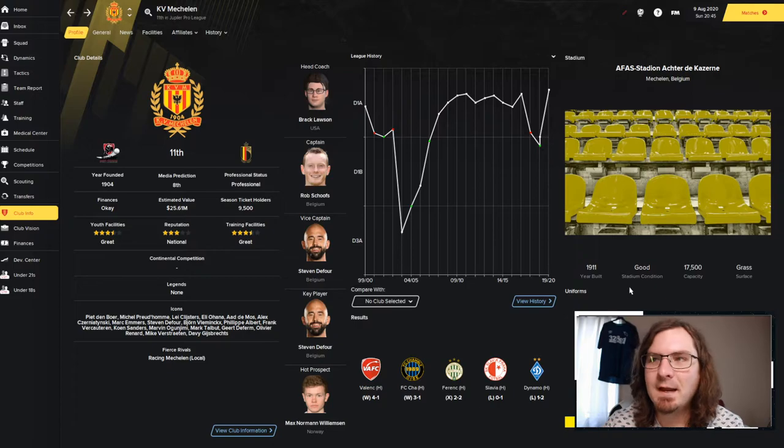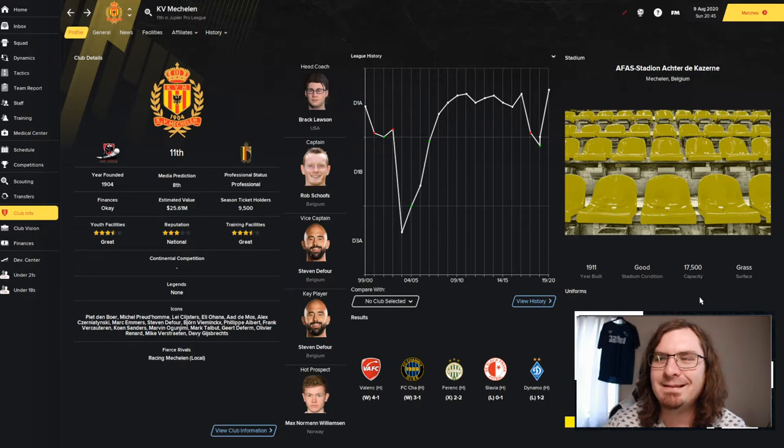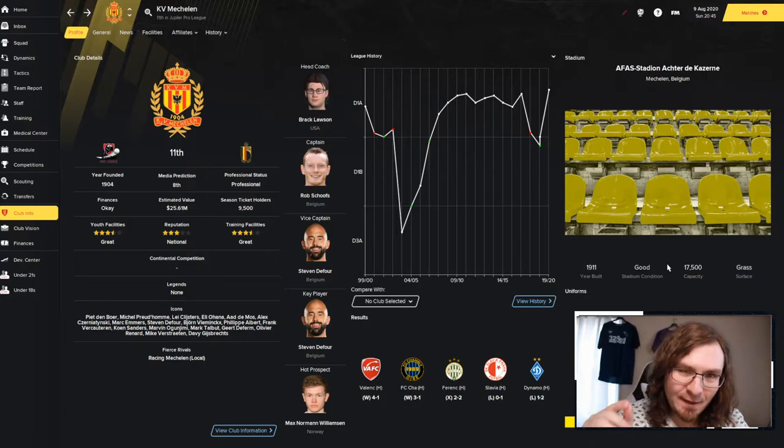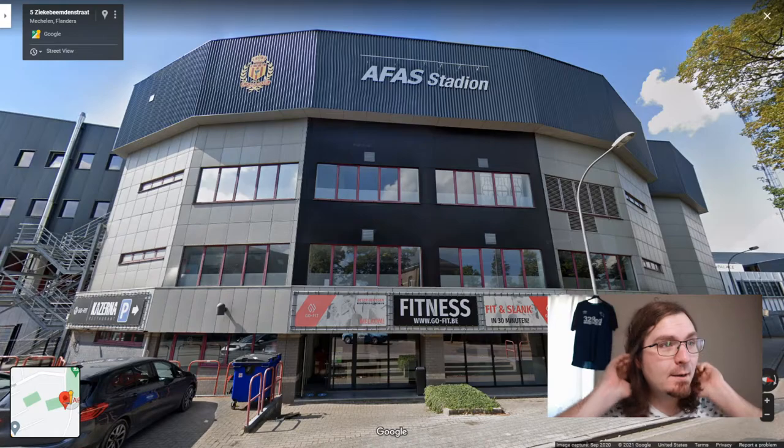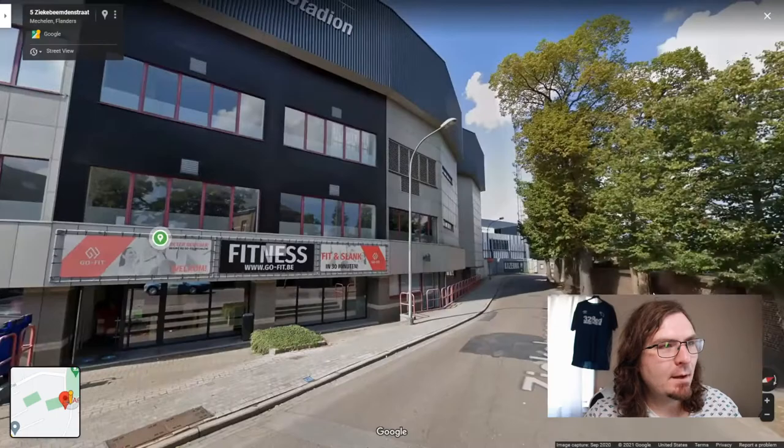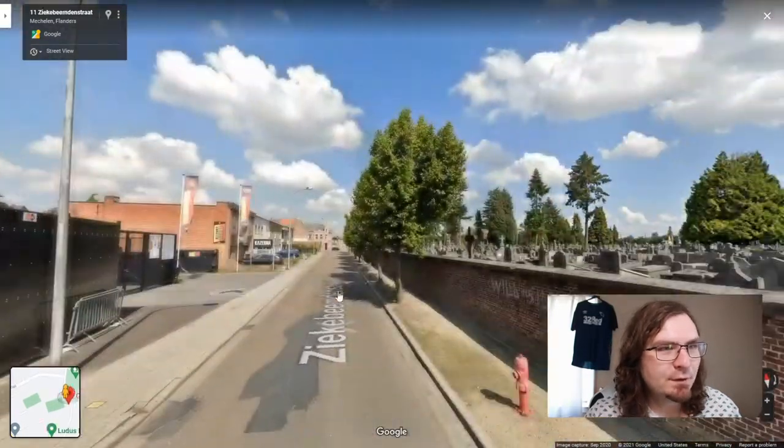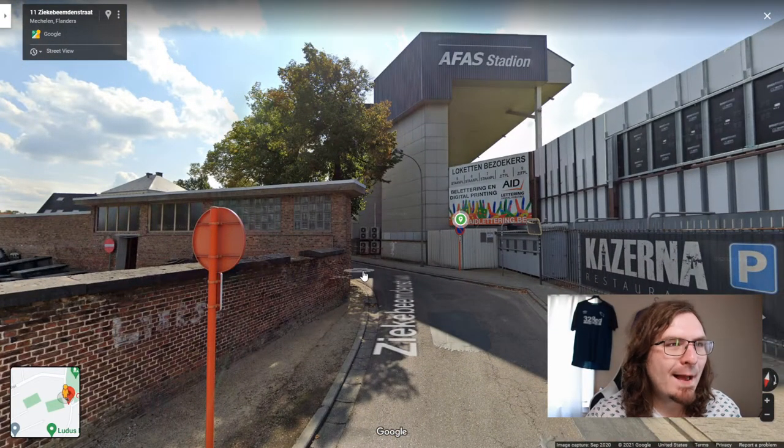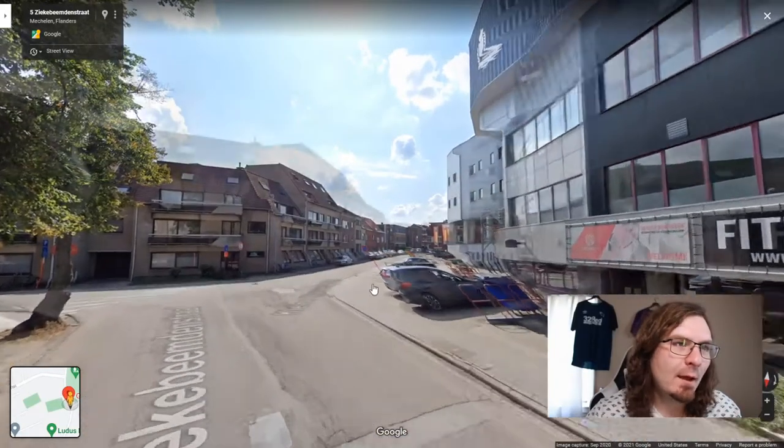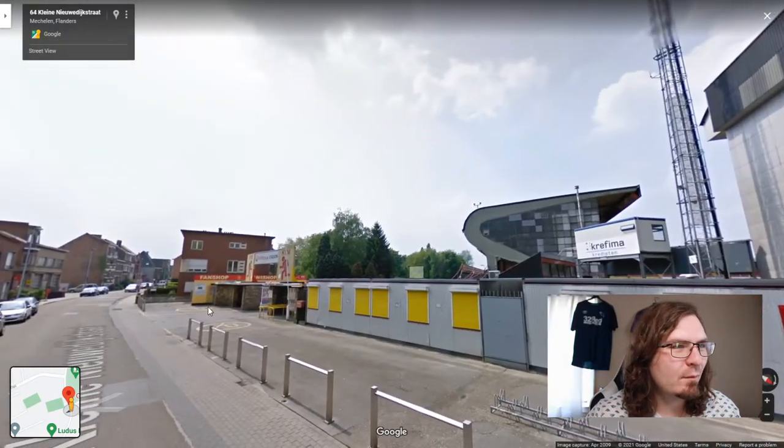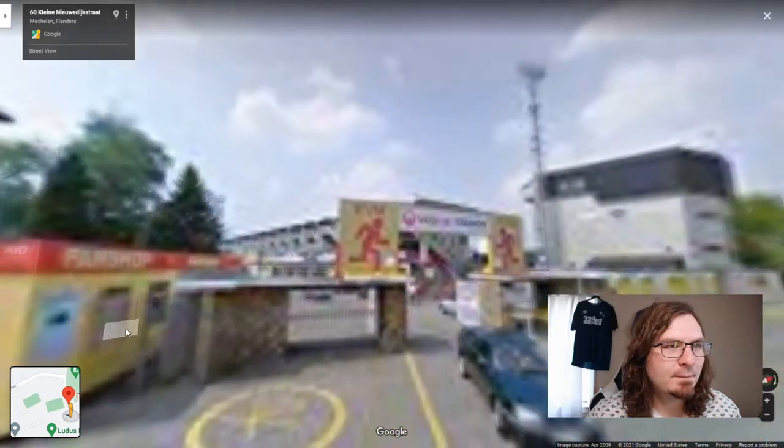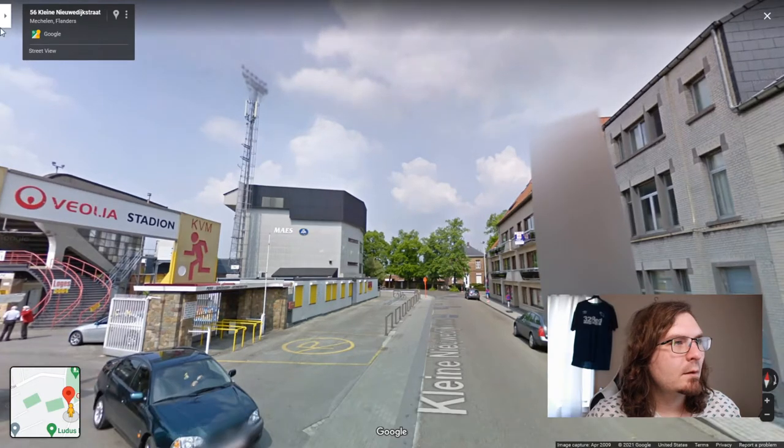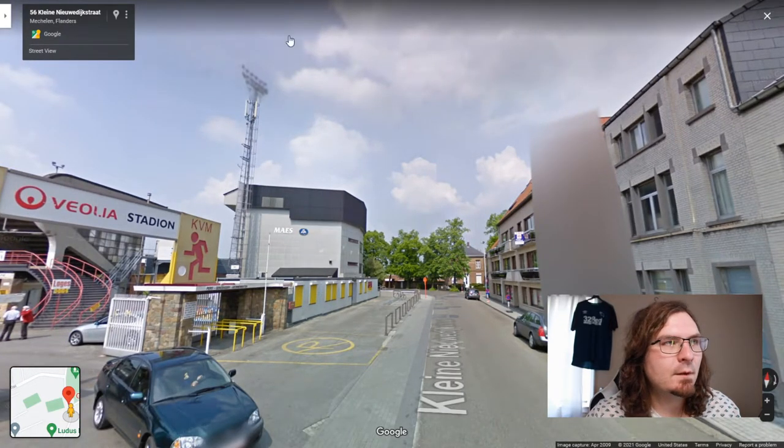And then our hot prospect we've done discussed once, Max Norman Williamson. There's the kits, lovely kits. Our stadium was built in 1911, good stadium condition. The capacity is at 17,500, so we've got some work to do. I want to take a look at the stadium. I want to take a look at it. We're going to actually take a look at it right. Well, here it is, the AFAS Stadium in Mechelen. It looks pretty nice. I mean, from the outside, I did notice over here, this is where I actually spawned in here on Google Maps, right next to the cemetery.